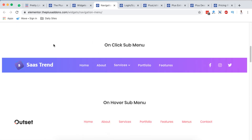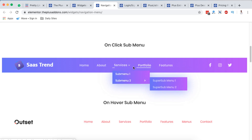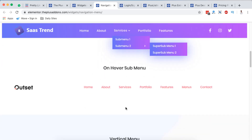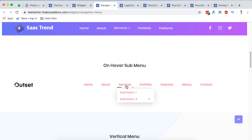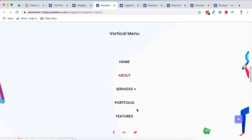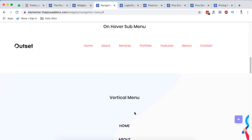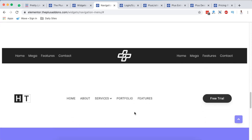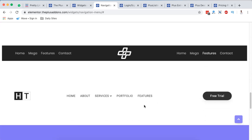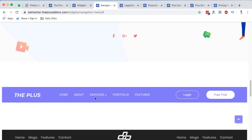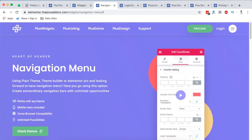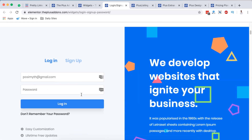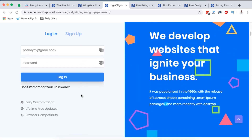Next is a navigation menu — see how this looks like. This is the navigation bar with a hover sub-menu, and there's also a vertical navigation which actually looks nice. You can create various styles of navigation menus using the Plus Add-ons. And that's how that looks like. Next is the login, sign-up, or even password widget — see how that looks like. You can create this using the Plus Add-ons.